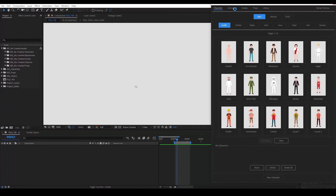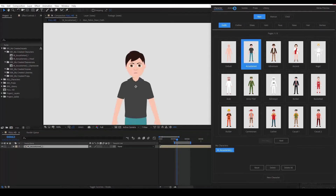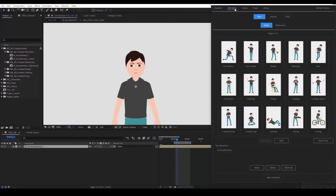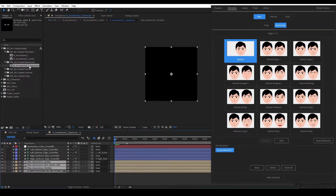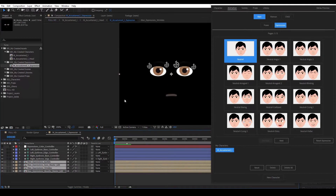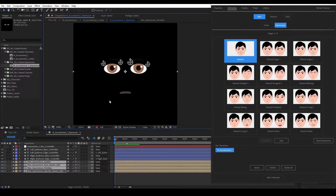We go to the Animation tab and under the Expressions we select Neutral. We go to the top left of our screen and we open the composition we just created by double clicking on it.